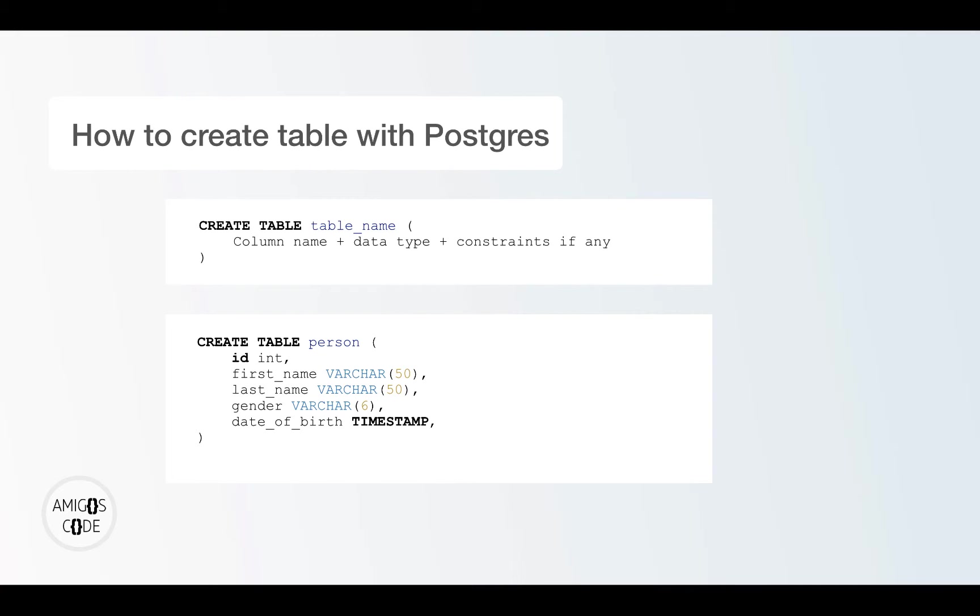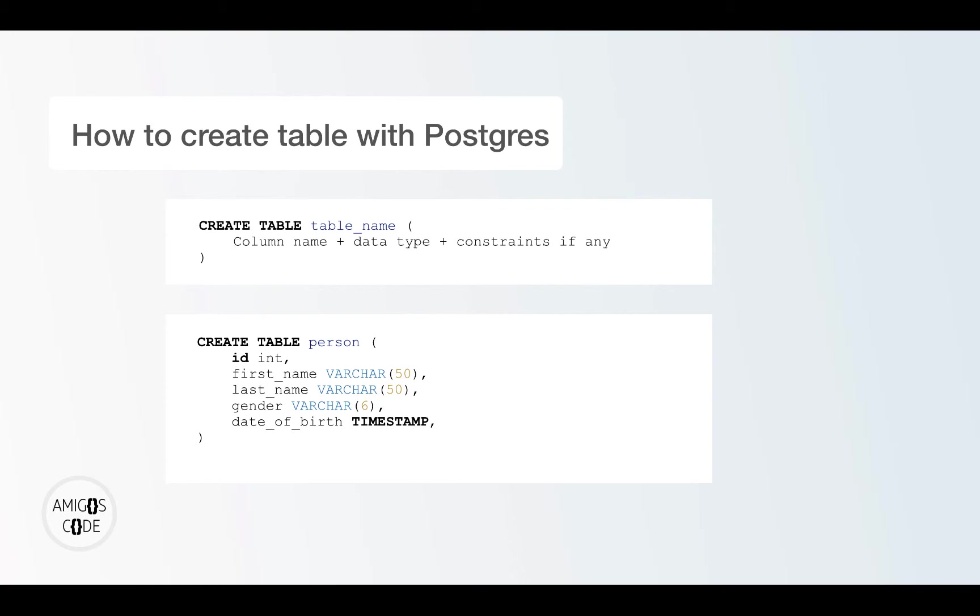Then I also have a column called gender. And this as well is Varchar, so characters up to length six. And then I have date of birth. And the data type is timestamp. Maybe we don't actually need a timestamp because timestamp includes the full date, including hour, minutes and seconds. So maybe we can use a date instead of timestamp. But this is it.